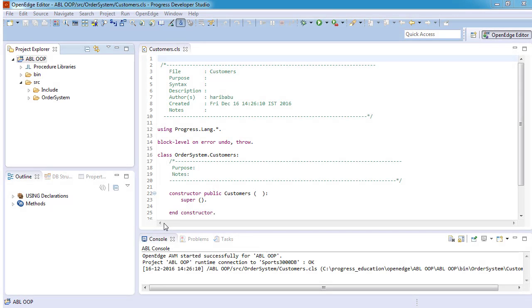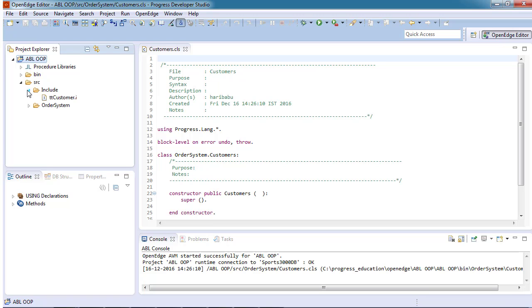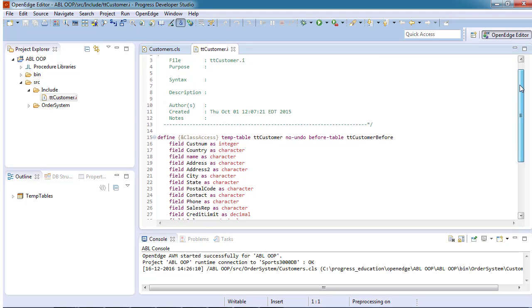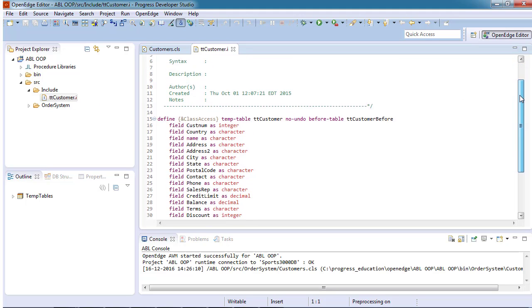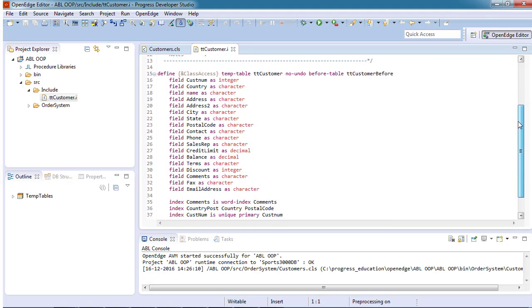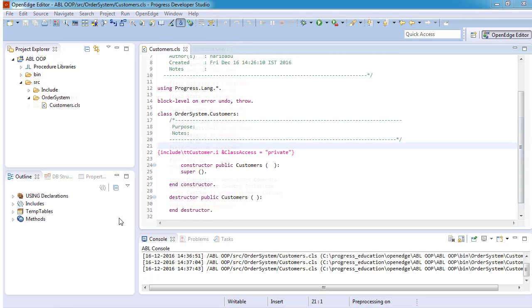The first data member that we want to add to the customers class is the ttcustomer temp table. ttcustomer is defined in the ttcustomer.i file located in the include folder under source. In our class file, we add an include statement for ttcustomer.